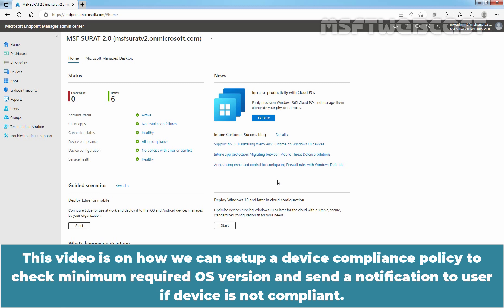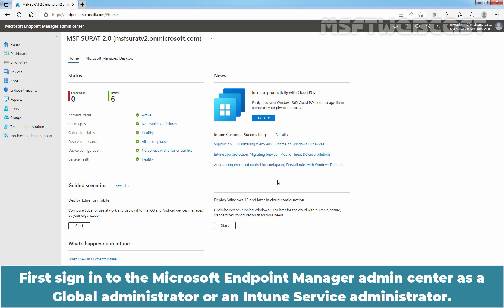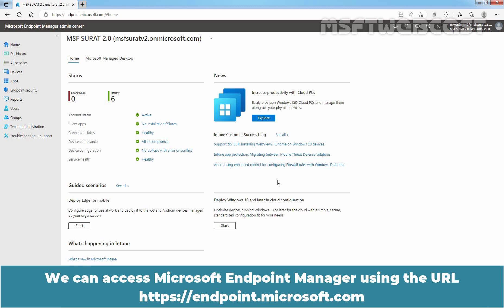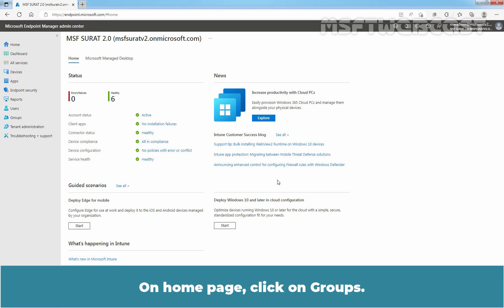This video is on how we can set up a device compliance policy to check minimum required OS version and send a notification to user if device is not compliant. First, sign in to the Microsoft Endpoint Manager Admin Center as a Global Administrator or an Intune Service Administrator. We can access Microsoft Endpoint Manager using the URL https endpoint.microsoft.com. On Home page, click on Groups.